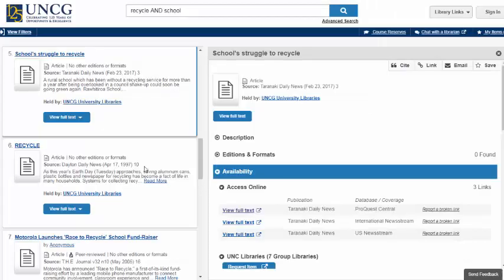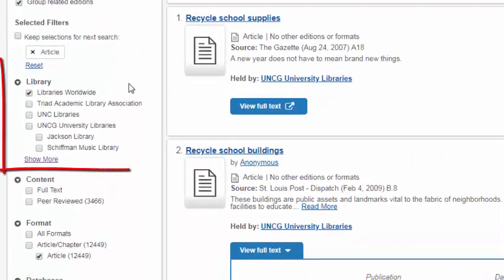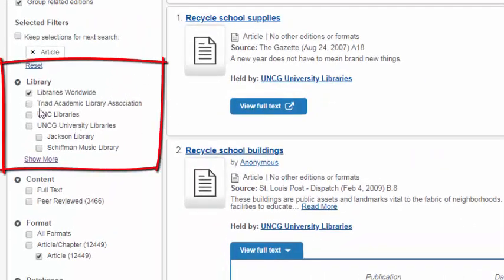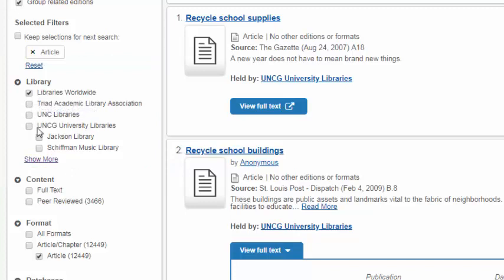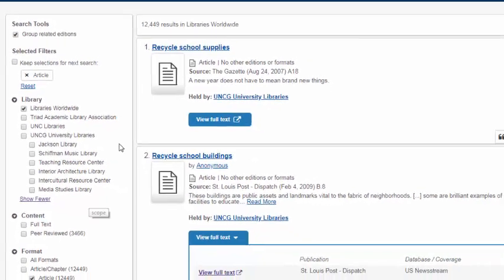The catalog also allows you to easily search beyond UNCG Libraries. To go back to formats and filters, click on View Filters in the upper left. Note that you can filter to libraries worldwide, just UNCG Libraries, or even a specific library within UNCG.